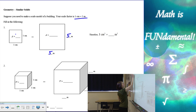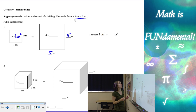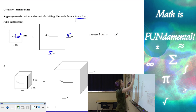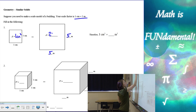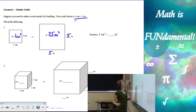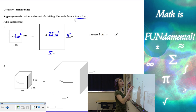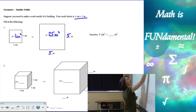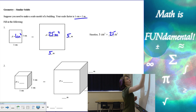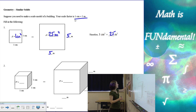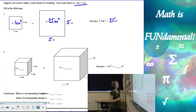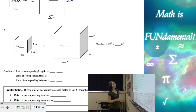One times one is one centimeter squared for the area of the first one, and five times five is 25 meters squared for the second one. So if our scale factor is one to five, our areas are one to 25. So it's a little different than the scale factor.